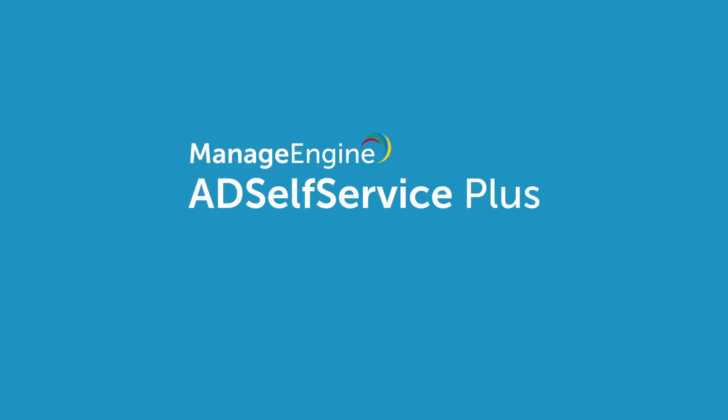To learn more about AD Self Service Plus, check out our website. You can find the link in the description below. For any questions on the product, just leave us a comment.